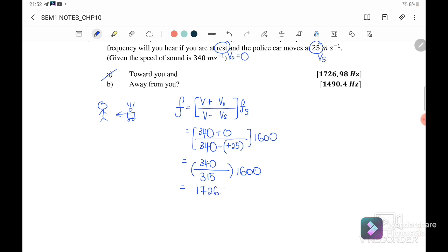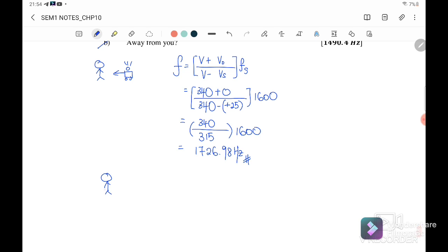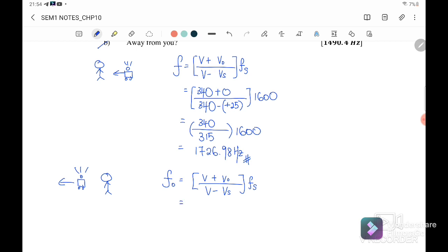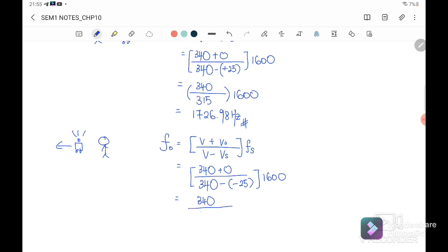For part (b), the police car has passed and is moving away from the observer. F_observer = (340 + 0) / (340 + 25) × 1600 = 340 / 365 × 1600. The observer is stationary and the source is away, so we use negative sign — meaning the denominator becomes 340 + 25 = 365. The frequency heard is 1490.4 Hz.